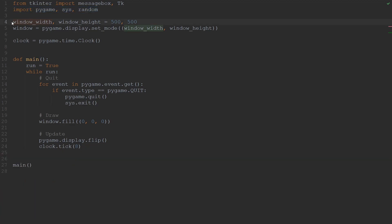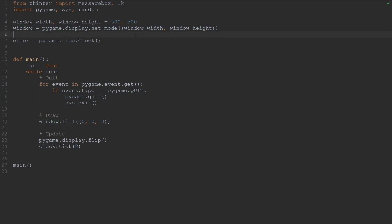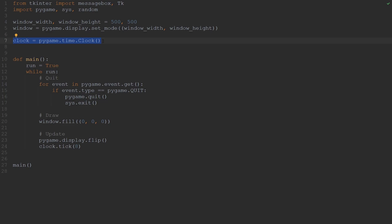Below the imports, I have declared the window width and the window height, and both of these are going to be 500 pixels. After that, we have initialized the window using pygame display set_mode, passing in the window width and the window height. The next thing is that I've created a pygame clock. What this clock helps us do is control how fast the game runs. Below in the main method, I'm calling the method tick on the clock, and I've passed in a value of 8 into this function call.